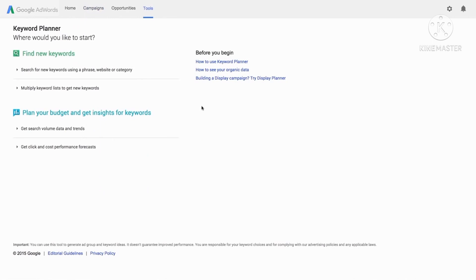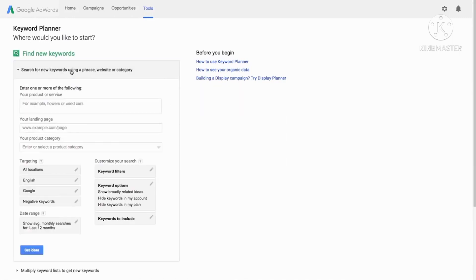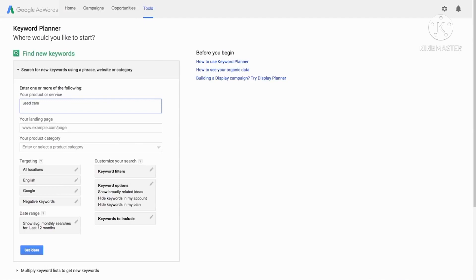Let's say for a used car campaign, select search for new keywords using a phrase, website, or category. Fill out one or more of the boxes that appear with cases or words related to your business as well as your website URL to get more focused, relevant ideas.